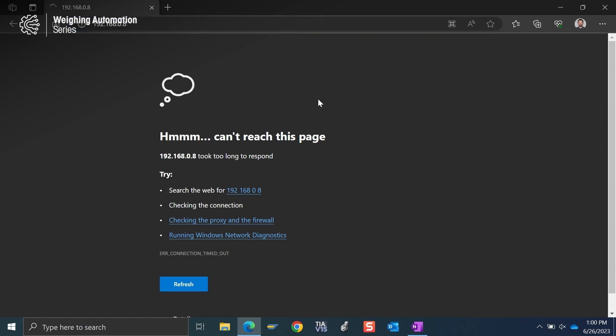We will see it's not able to reach that page. That's because I have not properly set up the IP address of my computer. So I'm going to show you how to do that here briefly.